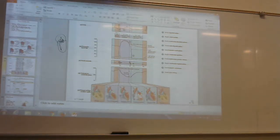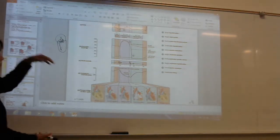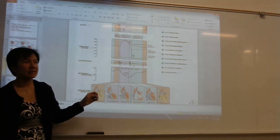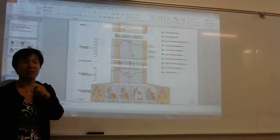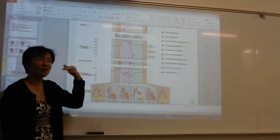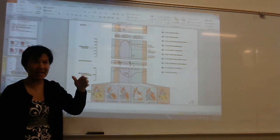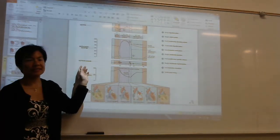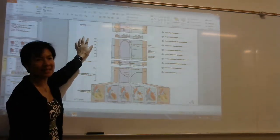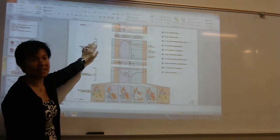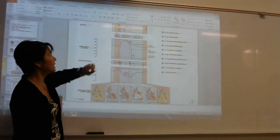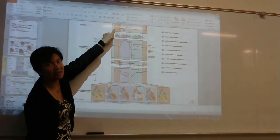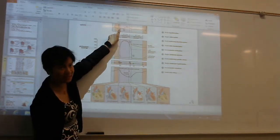Look at this part right here — this is just combining both the EKG and the cardiac cycle together. There's your EKG over here: the P wave is stimulating your atria, and the QRS stimulating your ventricles.